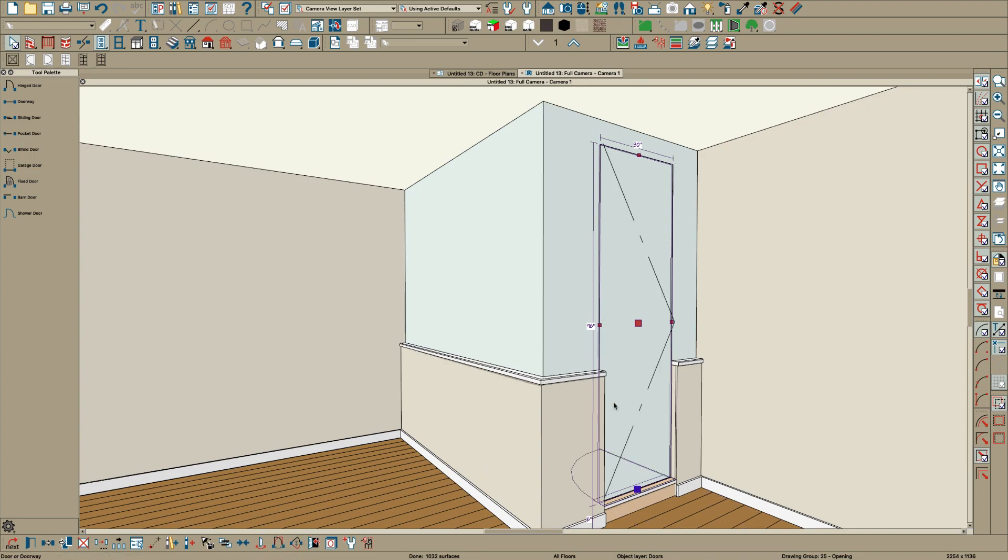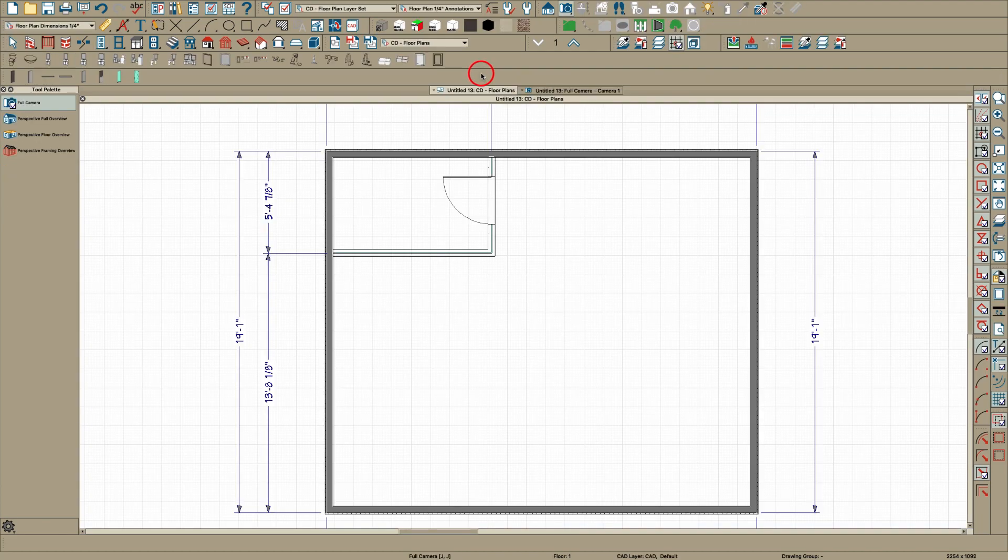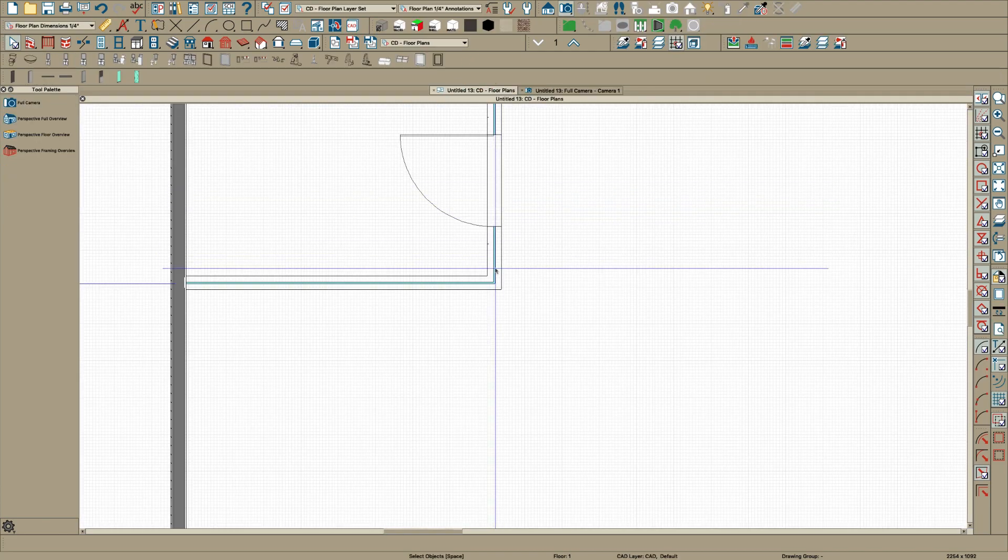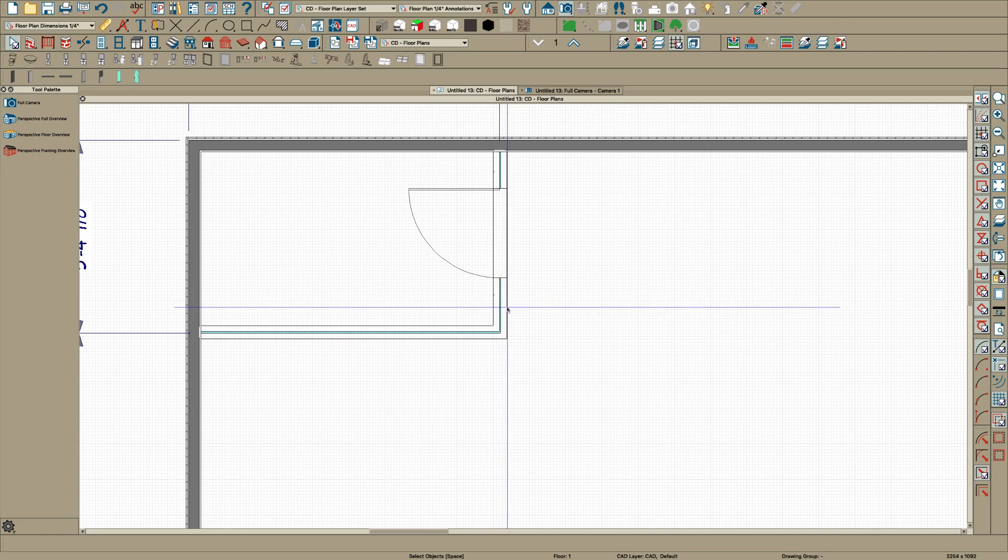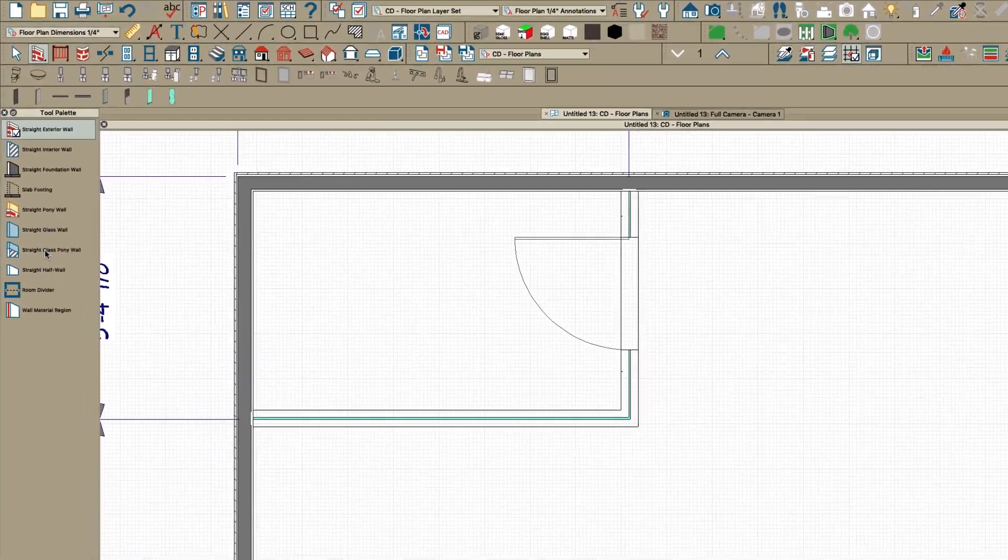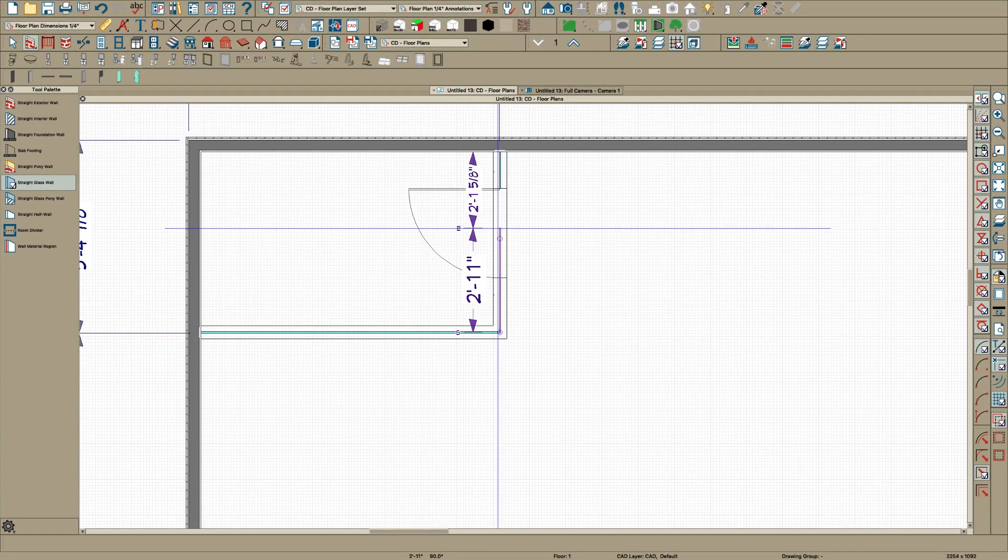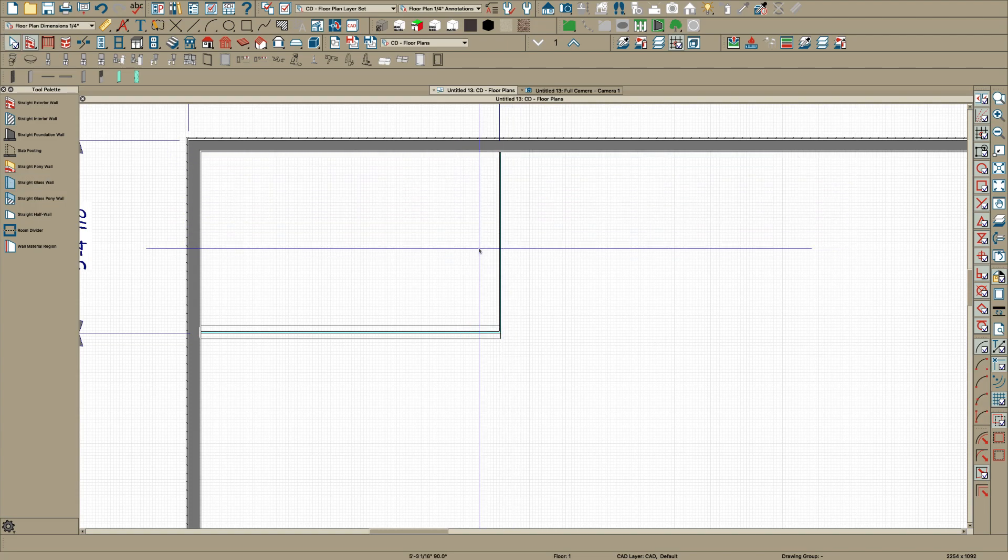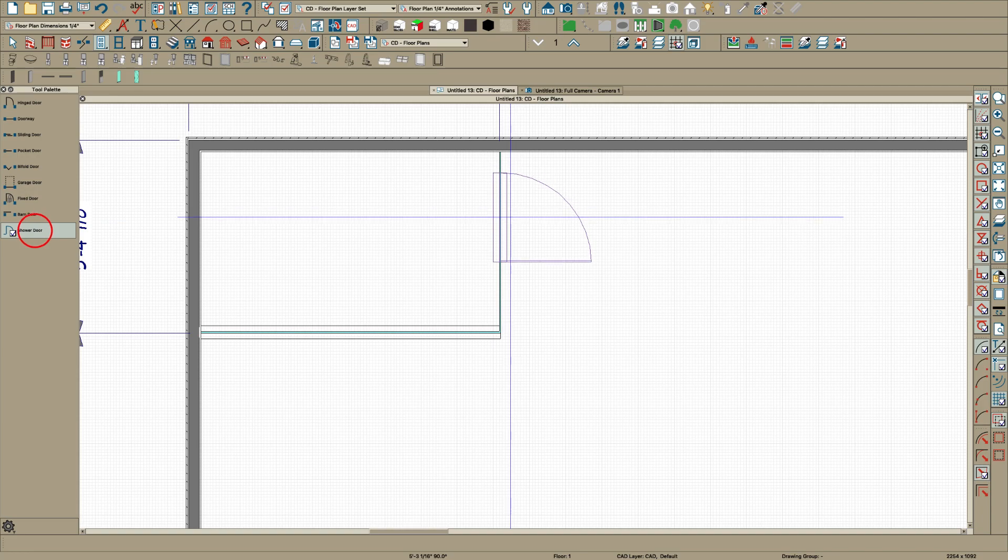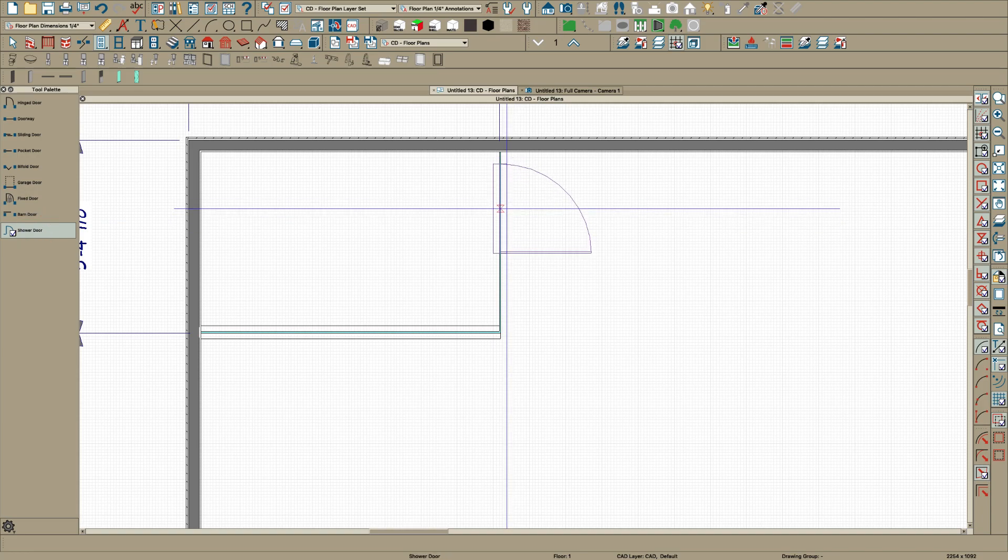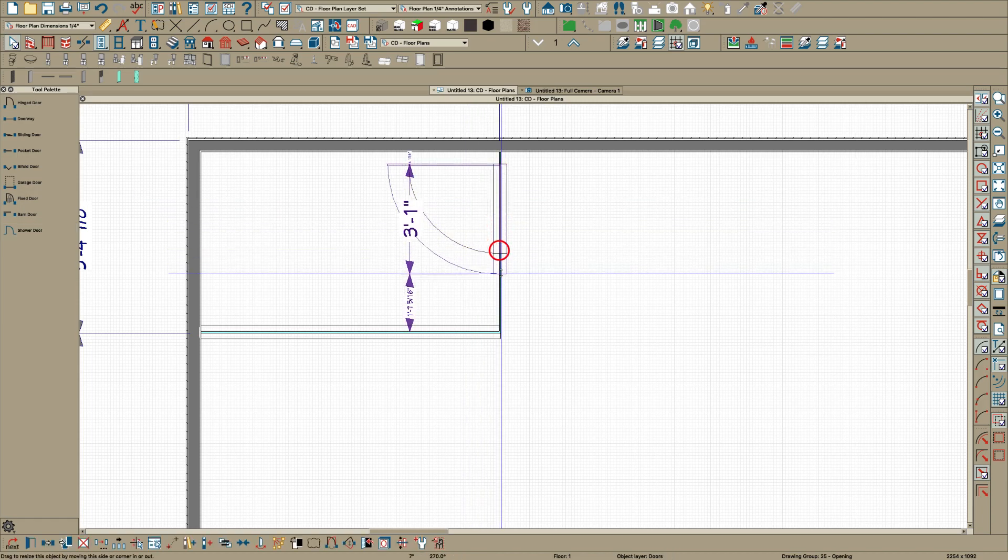You can click down here and reverse the swing and swing it in if you want. So we have our curb there and of course that's not looking real good. One thing you might want to do is I noticed in your picture you want this all glass. So if you go back over here to walls you got a full glass wall right here so I'm just going to click right here and drag through and then take my shower door again and I'll just put it right here for now and make it a little wider.